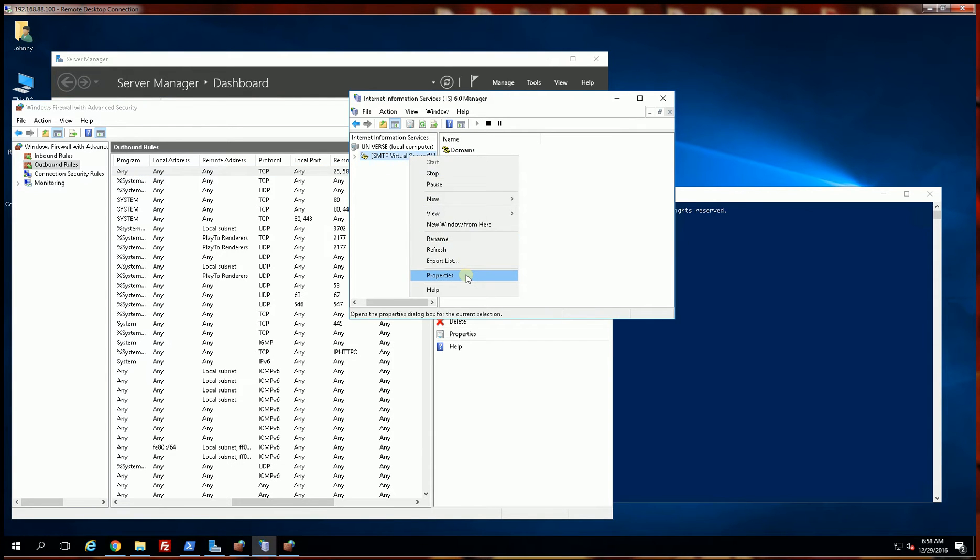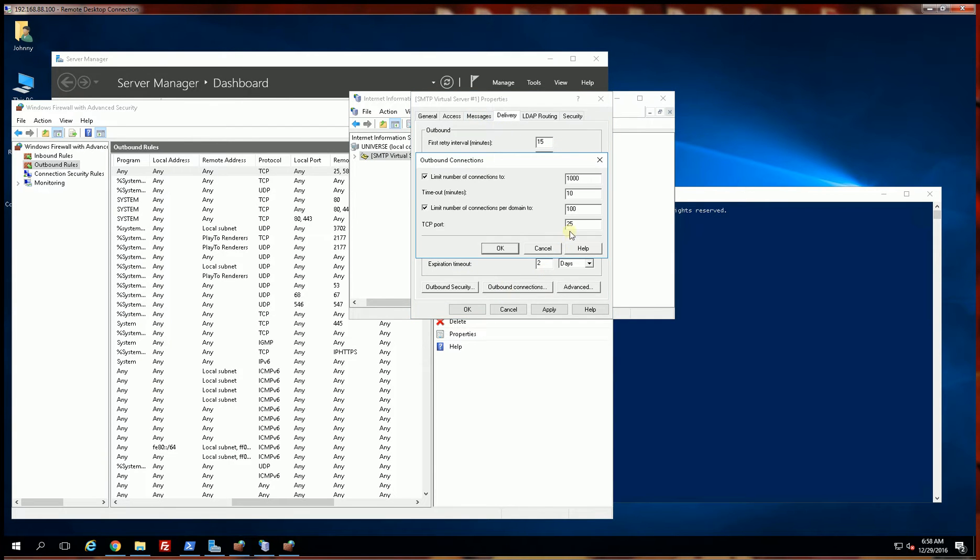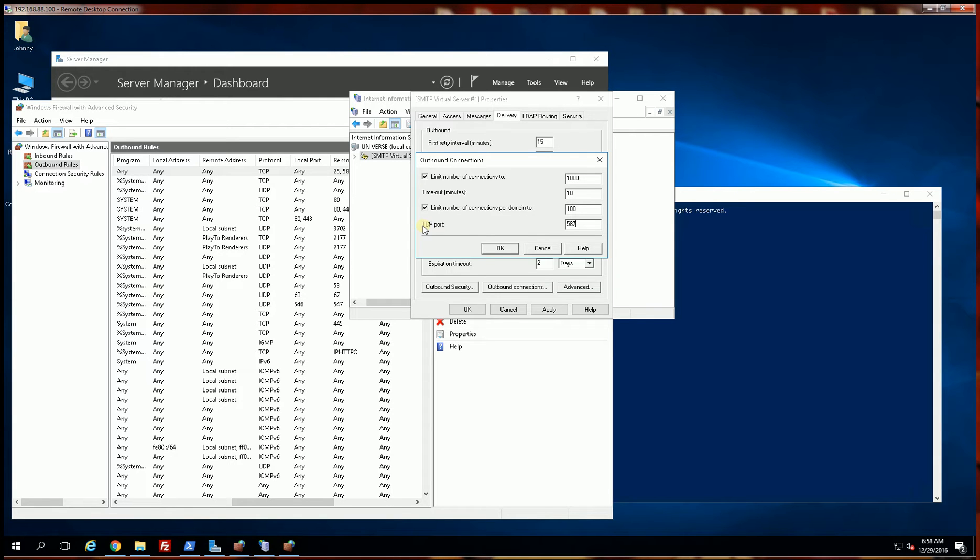The other aspect that I have to configure is the outbound connection where I have to put in 587. Keep in mind this is just particular to my configuration, but if your mail server you're connecting to has a different port than the default SMTP port 25, you'll have to put that in here.